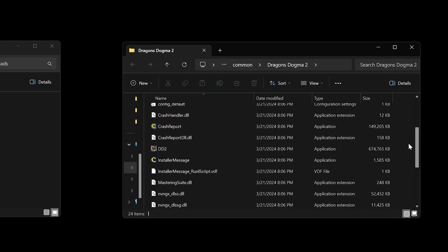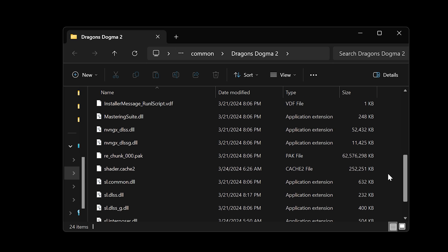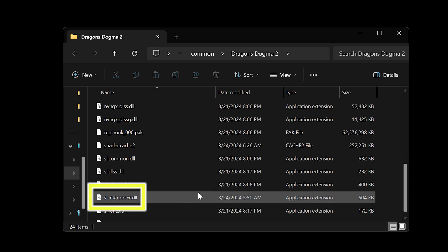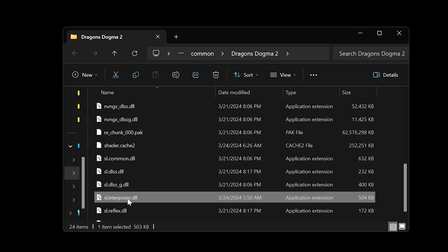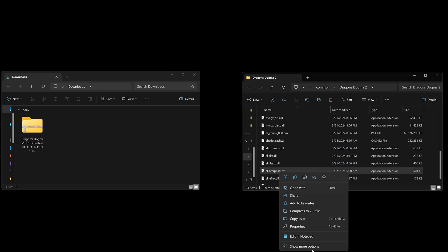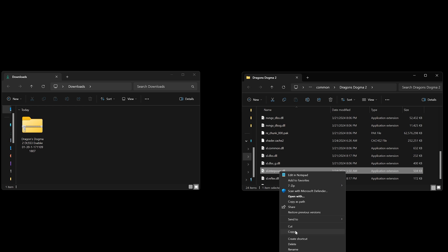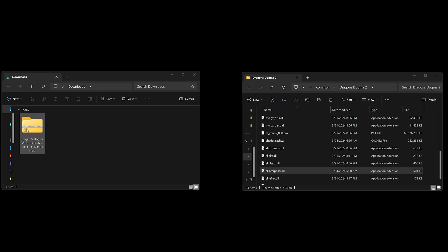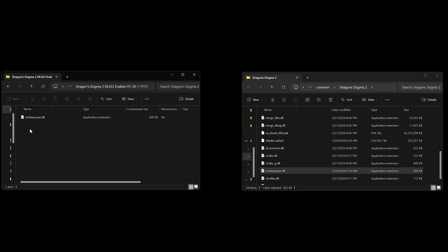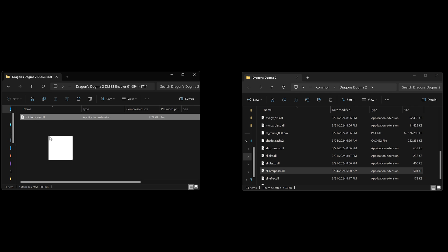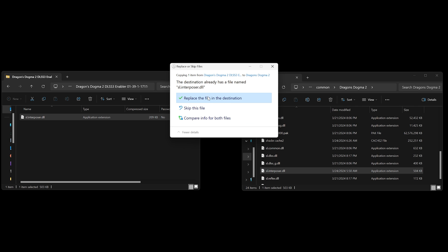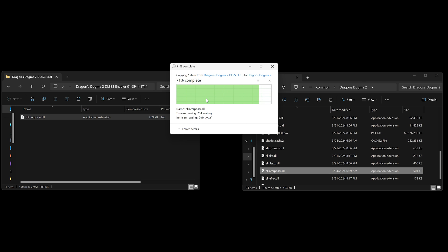The file we're going to be replacing is called sl.interposer. If you don't see the .dll extension, you probably have View Hidden Items disabled. I would recommend copying the original file by right clicking, Show More Options, Copy, and pasting it into another folder as a backup. Then double click and open up the mod from your Downloads folder, and drag the sl.interposer file and drop it into the Dragon's Dogma 2 install directory. The file is in and you're all set.